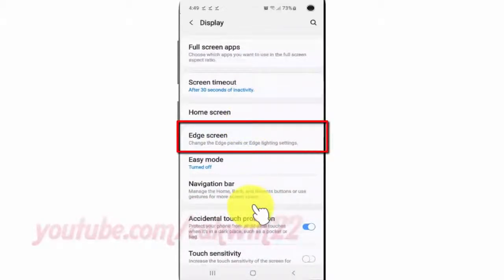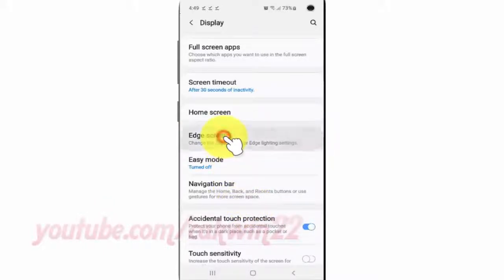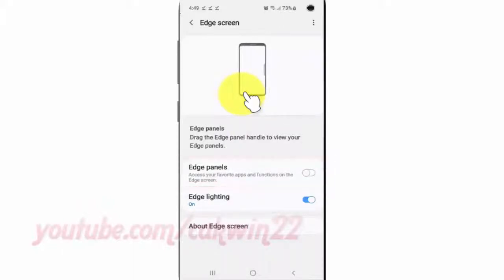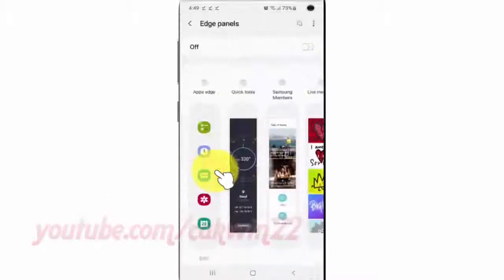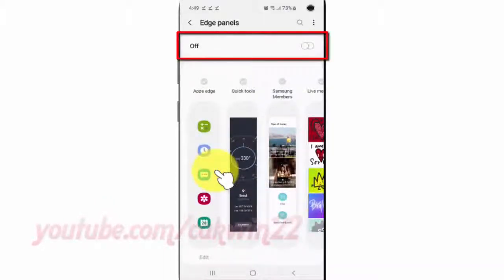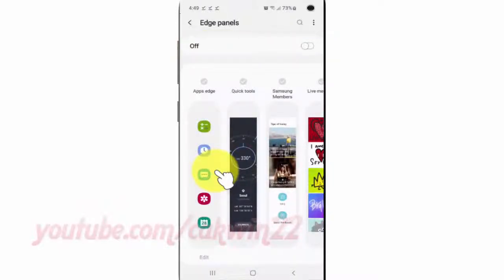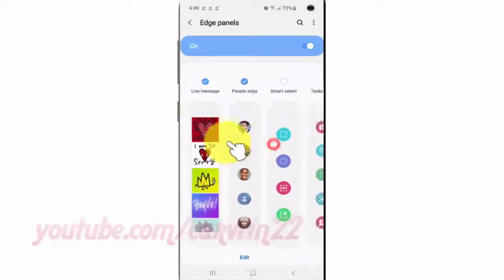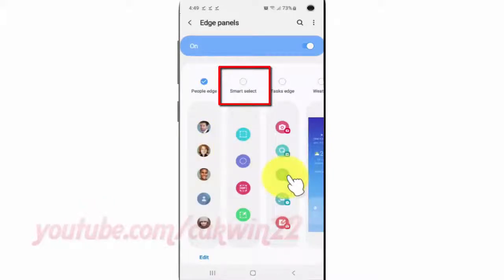Tap Edge Screen, then tap Edge Panels. Turn on Edge Panels by tapping the switch until it turns blue. Check Smart Select to enable it, or uncheck to disable it.